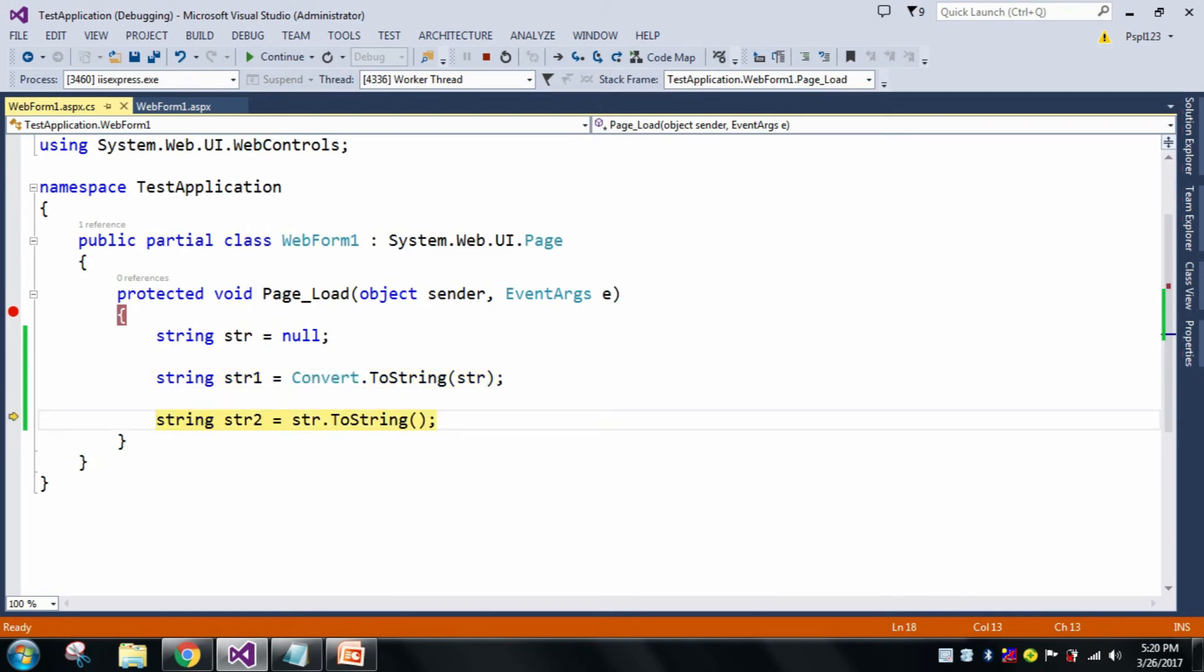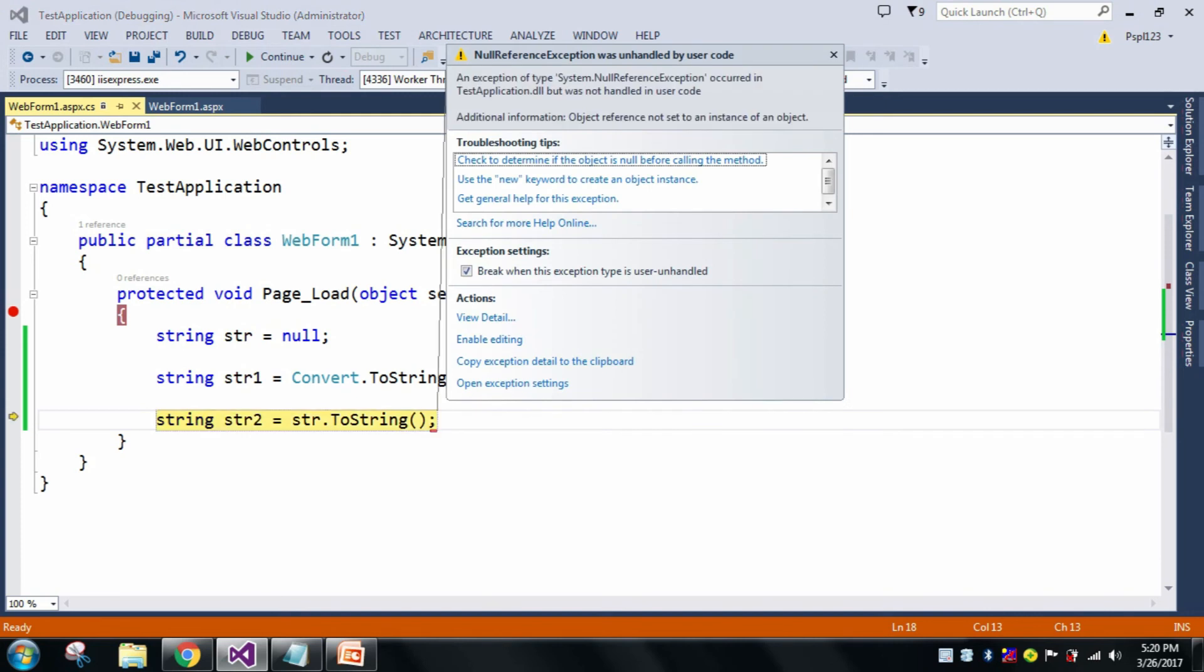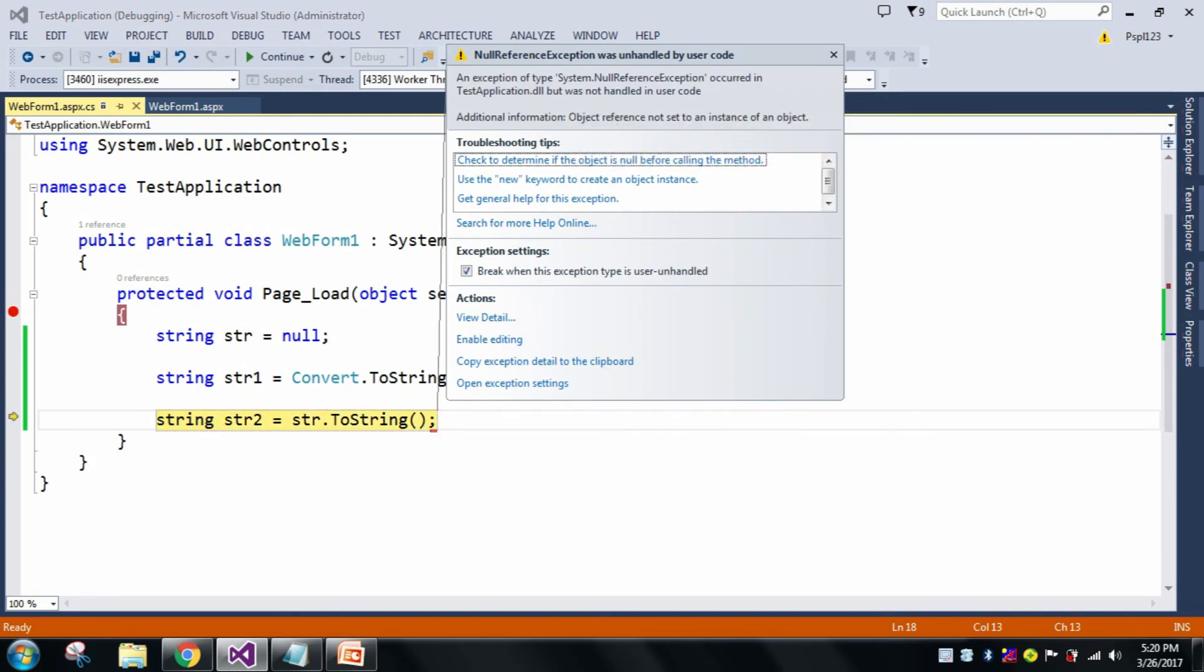And for str1, it is not showing any type of null reference exception. And whenever I press F10, it will show you an error. As you can see here, null reference exception was unhandled by user code.